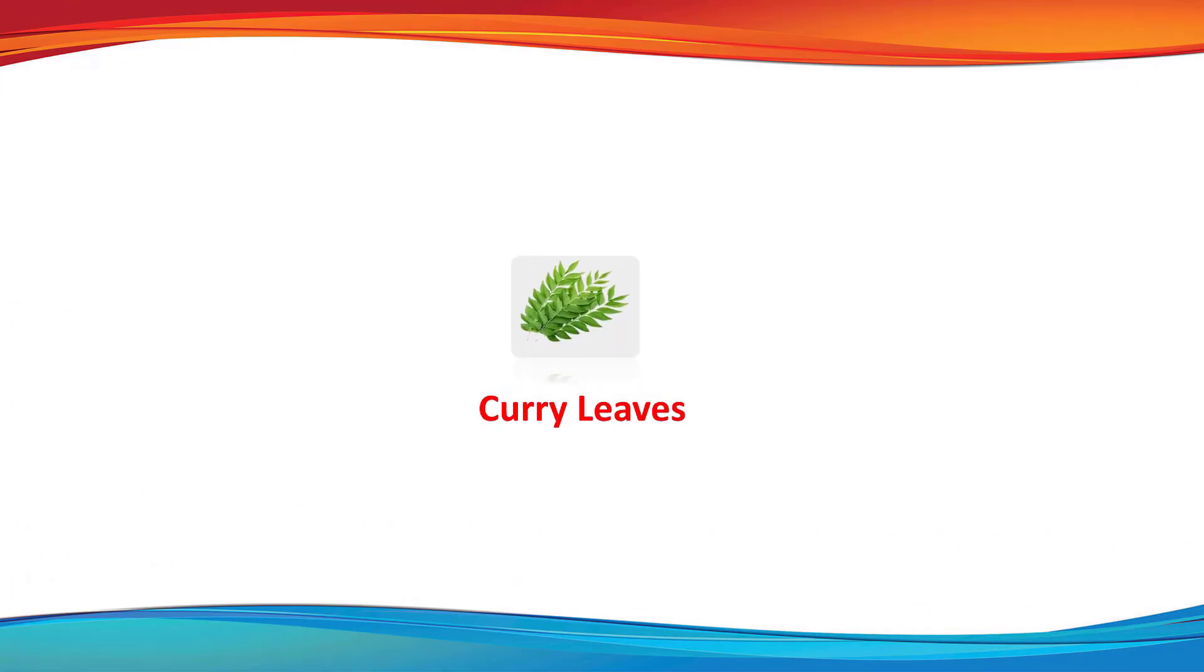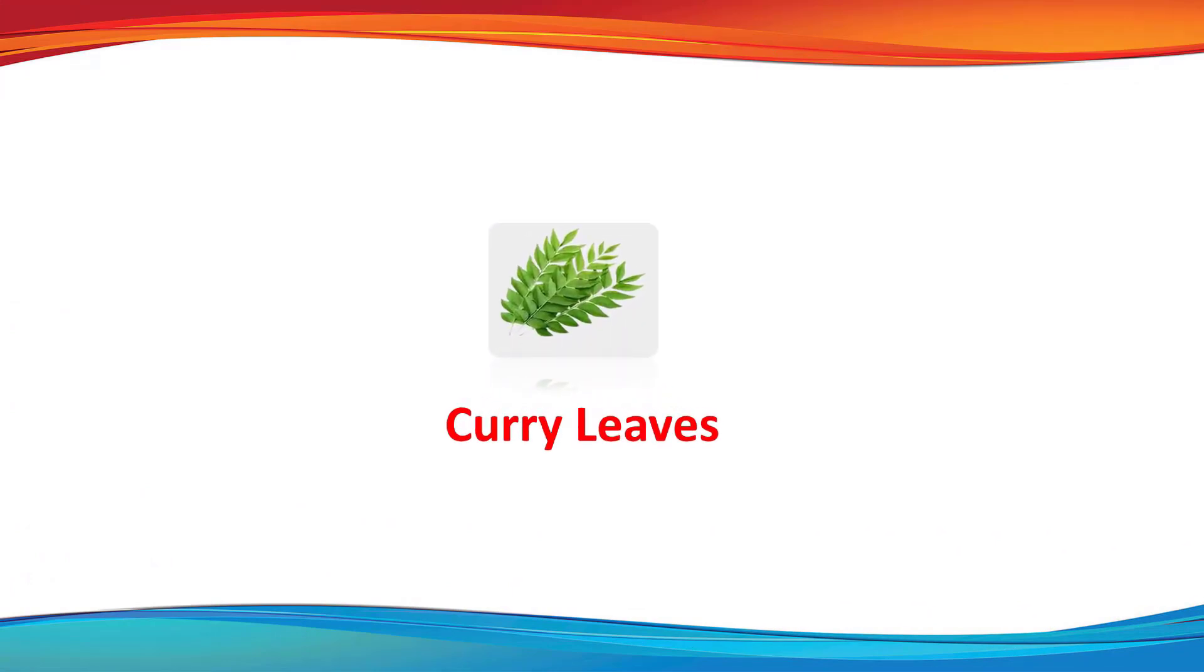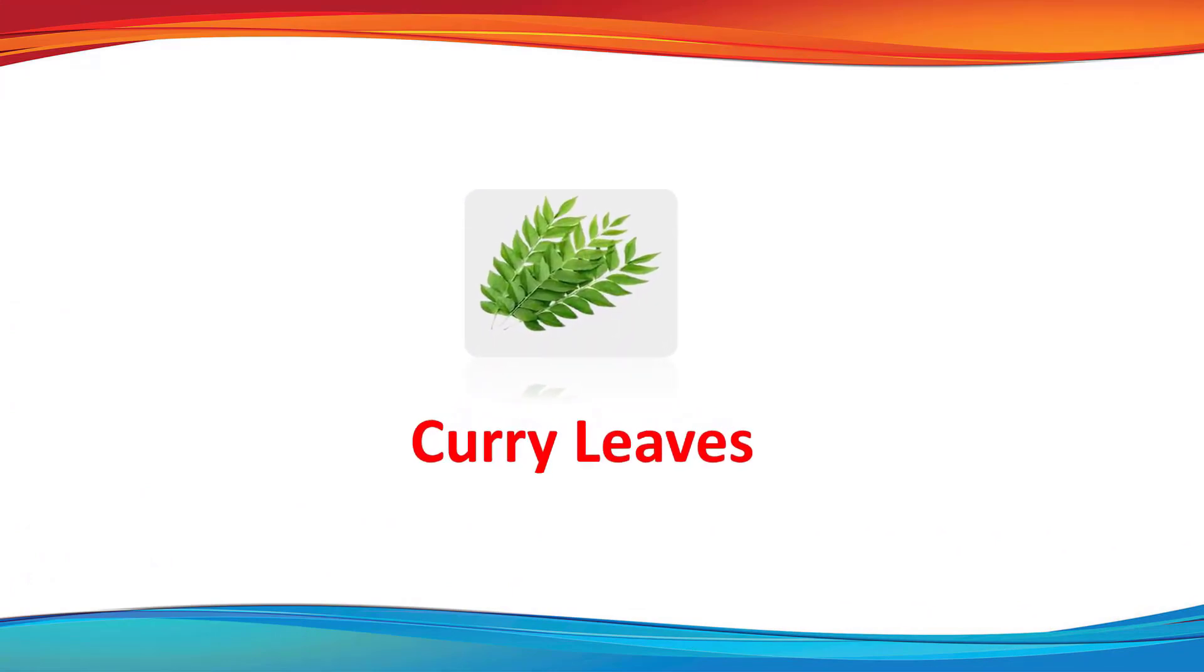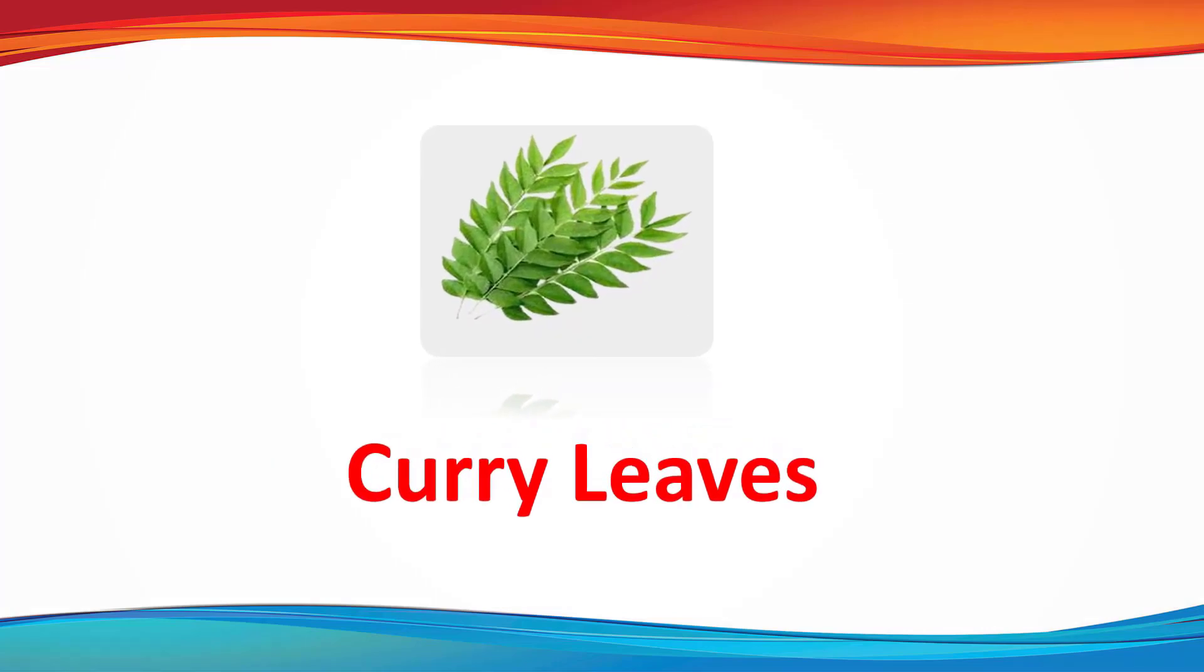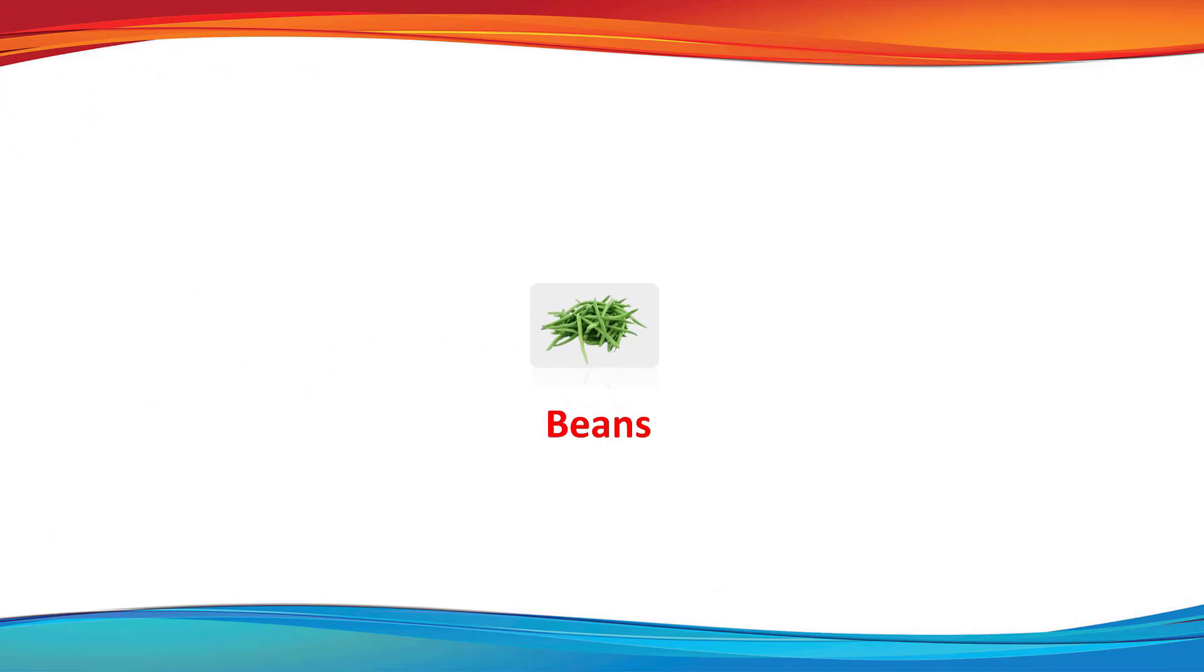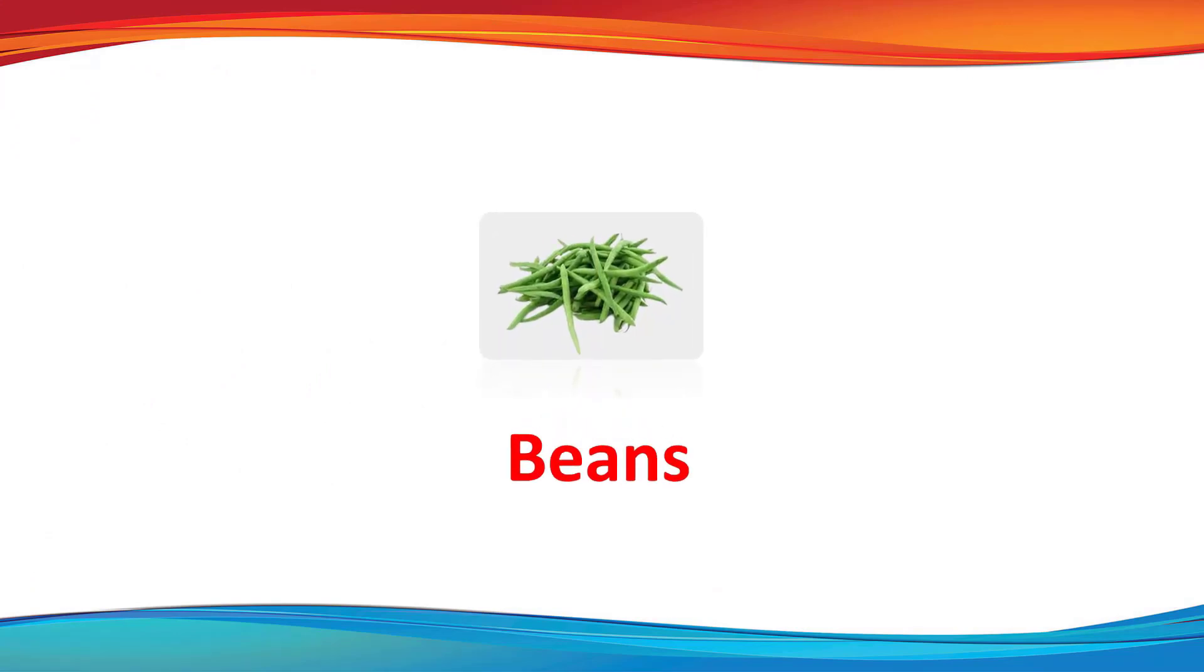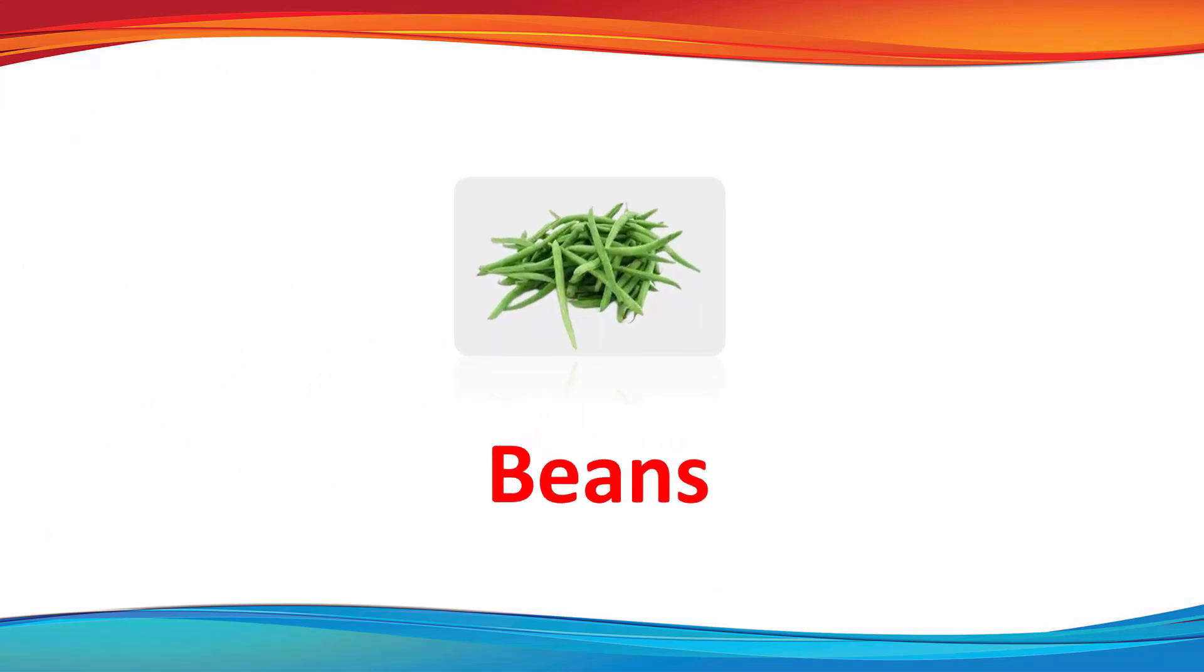Curry leaves. This is a curry leaves. Beans. This is a beans.